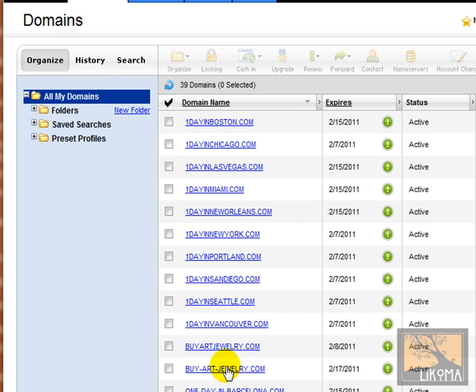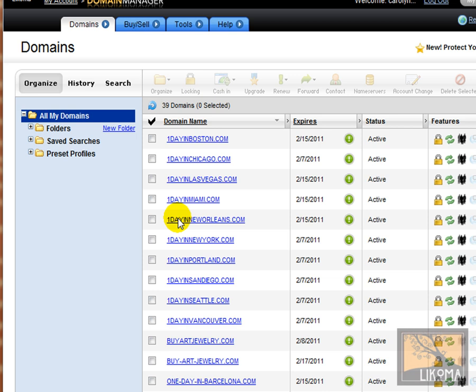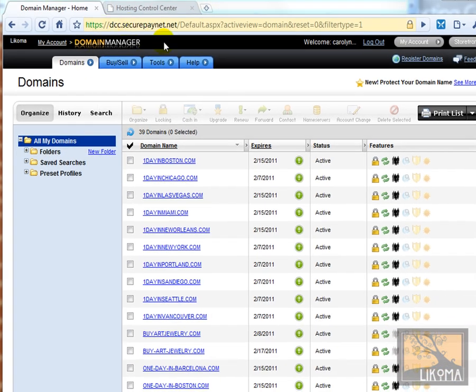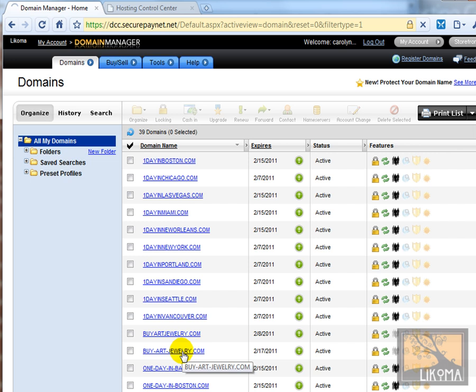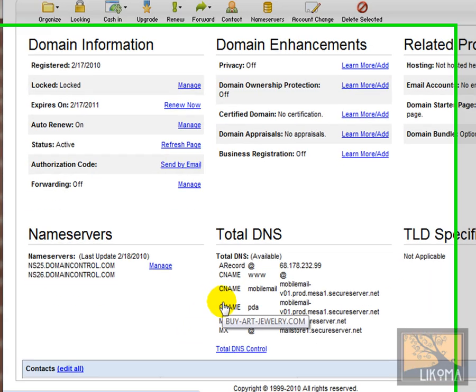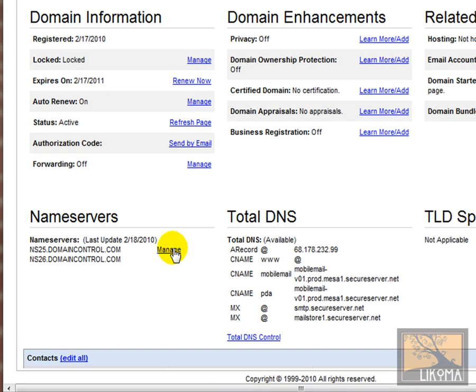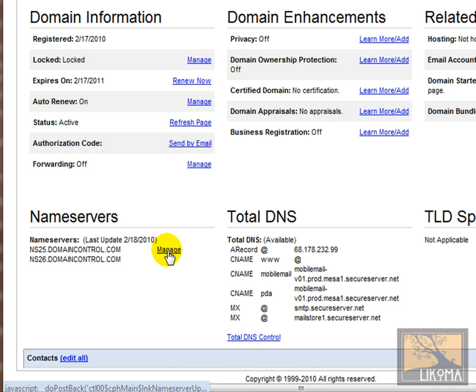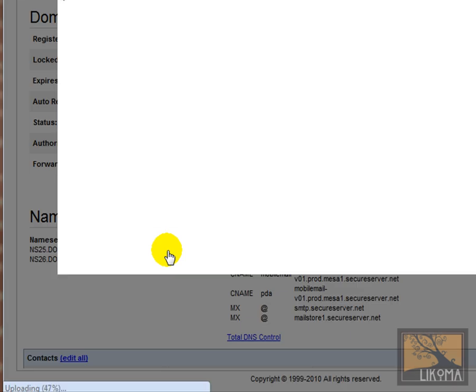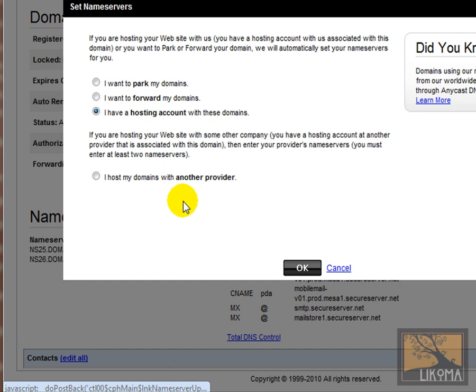The first place I am is I'm in the domain manager, and I'm going to tell GoDaddy here that buyartjewelry.com is hosted here. So I'm down at the name servers, and this basically says where is buyartjewelry.com hosted. And I'm going to make sure it's here. I have a hosting account with these domains.